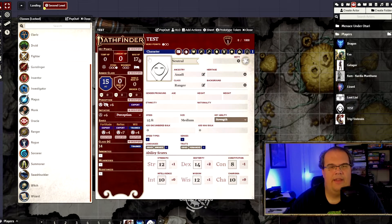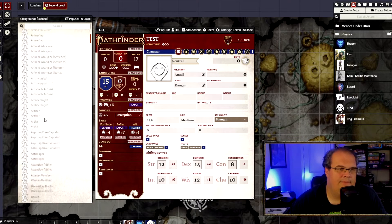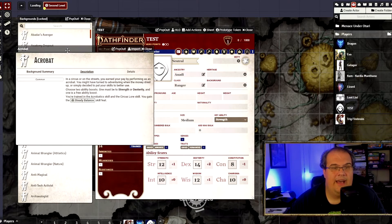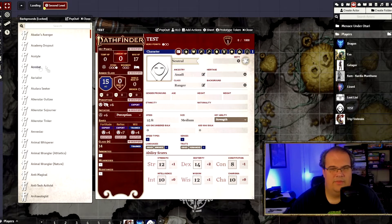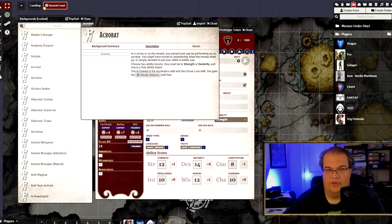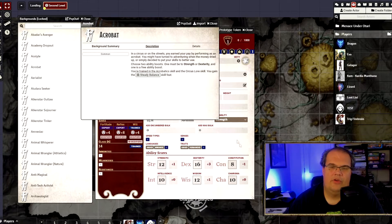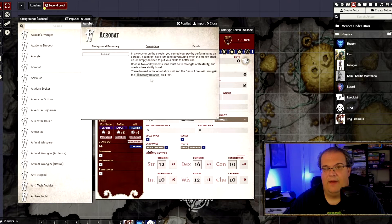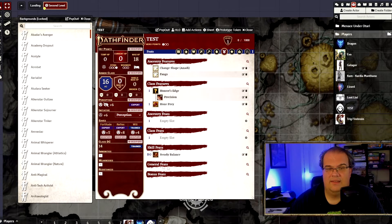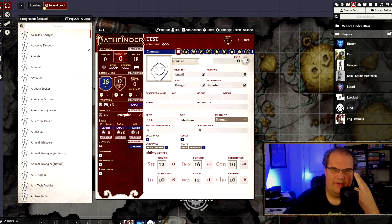Then I'm going to go to my Background. You can choose anything you want — I'm going to pick Acrobat, mostly because it's probably a dex-based build and I want to make a dex-based Ranger. Again, it doesn't do the ability boost for you. So I'm going to give myself a plus two to dex, and then a plus two in anything I want — I'm going to put that one in constitution just to offset that minus. It gives me the Steady Balance skill feat, which you can click on to see what it does. If I go back to the feats section, it's already there in my skill feats. With that, Ancestry, class, and background are all done. Now we do our ability boosts.